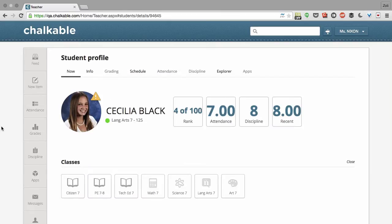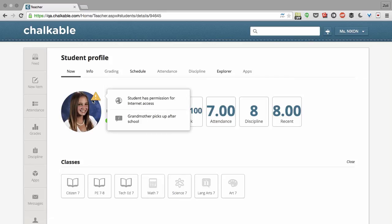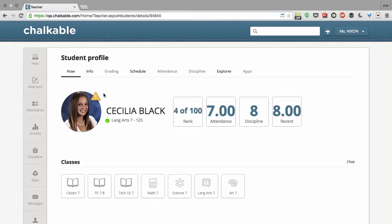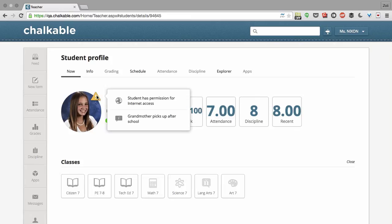Here's Cecilia's profile. I can immediately see Cecilia has an alert. I just hover on that yellow icon and I can see student has permission for internet access and grandmother picks her up after school.